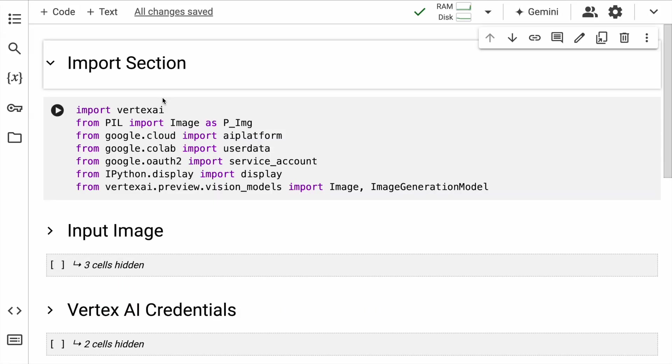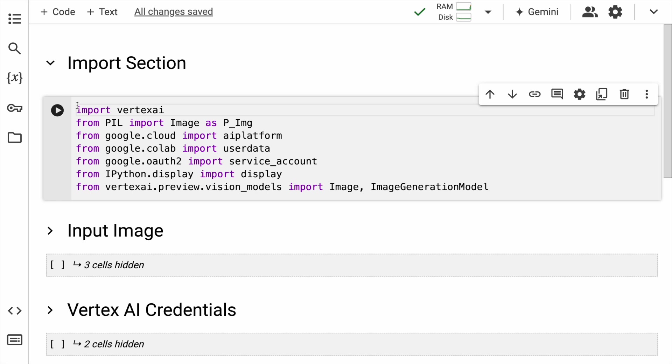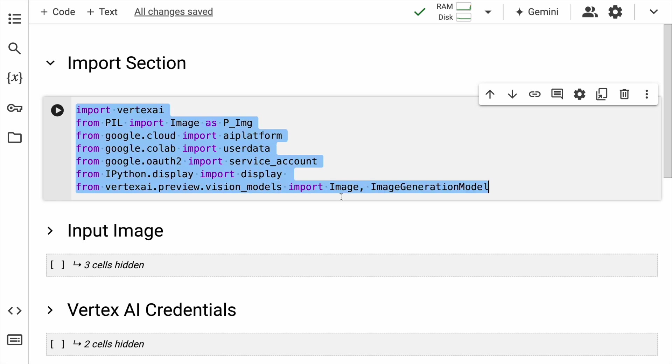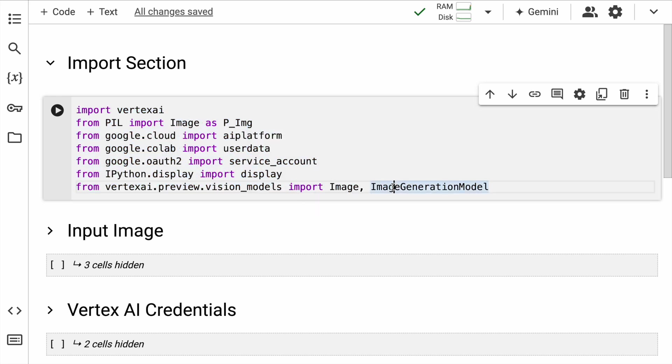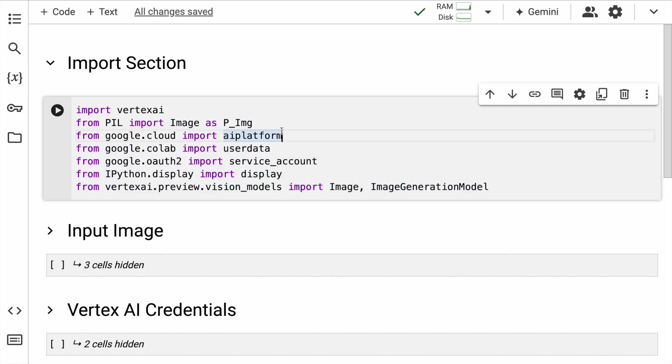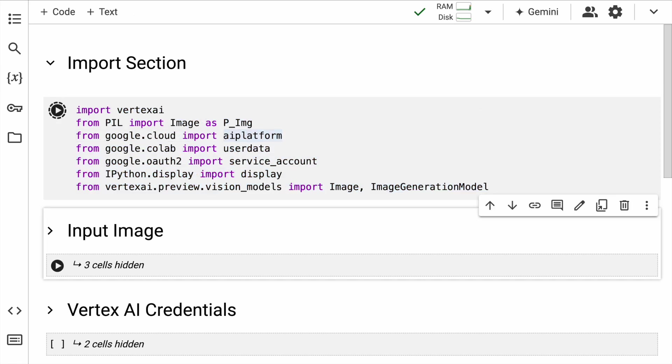First things first, let's start our entire solution by importing all the necessary libraries. We are using Vertex AI for accessing Google's AI platform, PIL for working with images, and a few others for authentication and displaying our results.